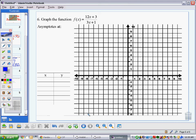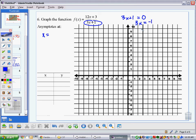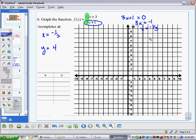Question six — graphing the new rational function. When given a rational function of this type, the first thing you want to do is identify the vertical and horizontal asymptotes. For the vertical asymptote, find where the denominator equals zero: 3x + 1 = 0, so 3x = -1, meaning x = -1/3. So we have a vertical asymptote at x = -1/3. Then dividing the leading coefficients, 12 divided by 3, gives the horizontal asymptote of y = 4.